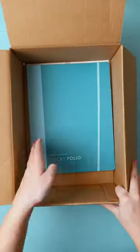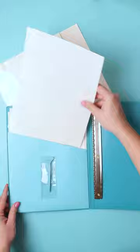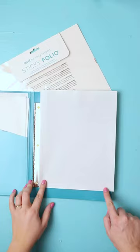I just got the sticky folio and I cannot wait to use it. First I'm gonna grab my sticky sheet. So the little tab part is going to go in the bottom right hand corner.